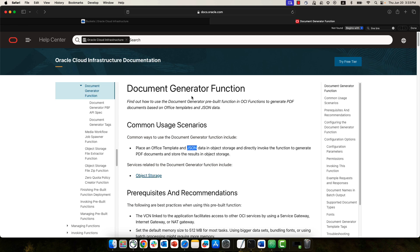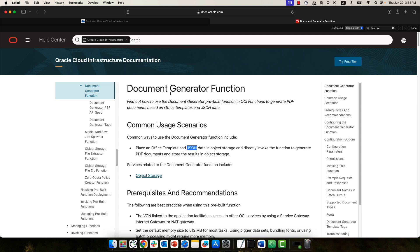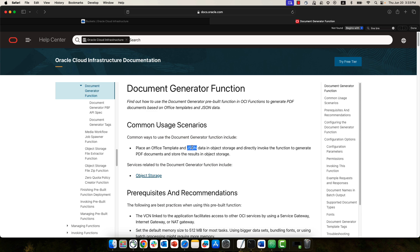We're doing it using new functionality in Oracle Cloud Infrastructure called the document generator function. That's a function in Oracle Cloud Infrastructure that accepts an Office template file and a JSON file with data and can combine them to generate a PDF.